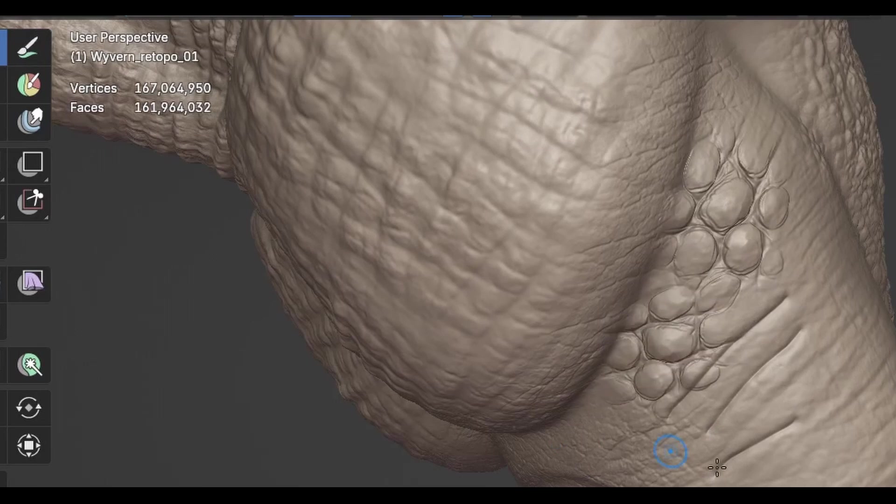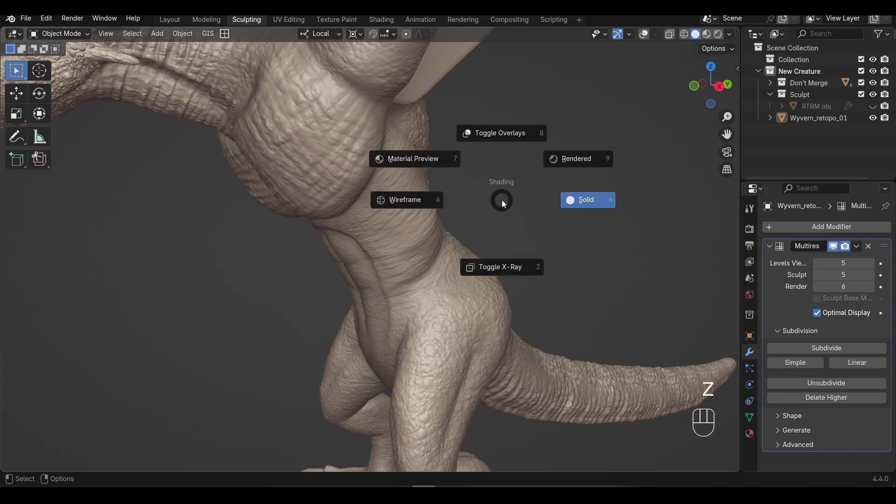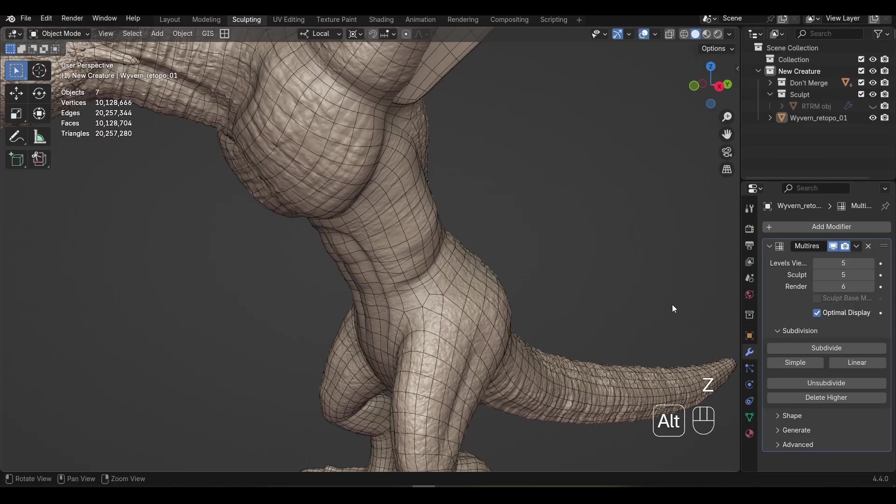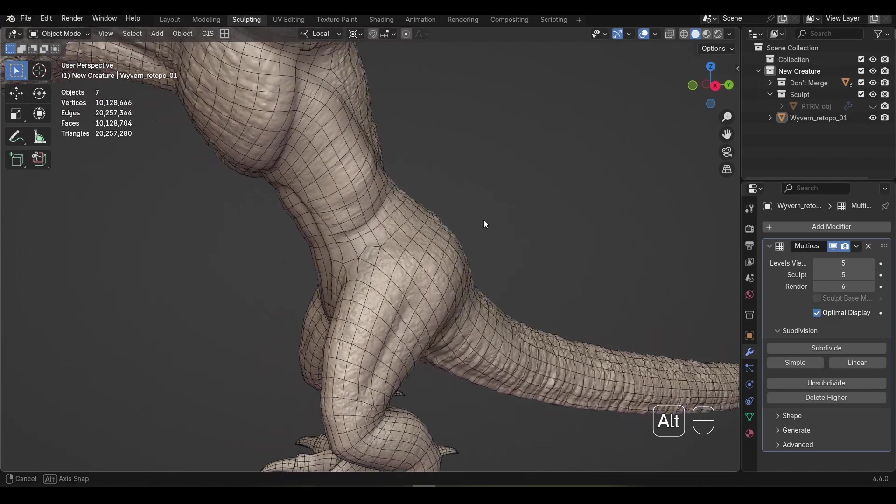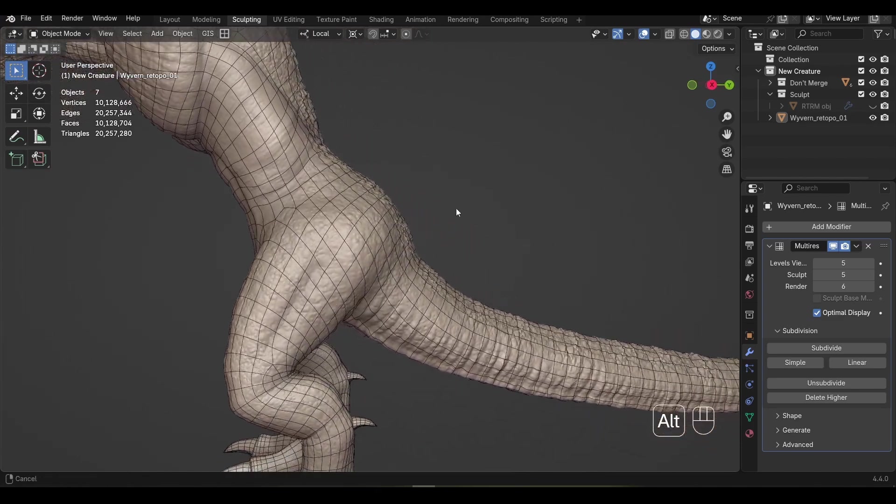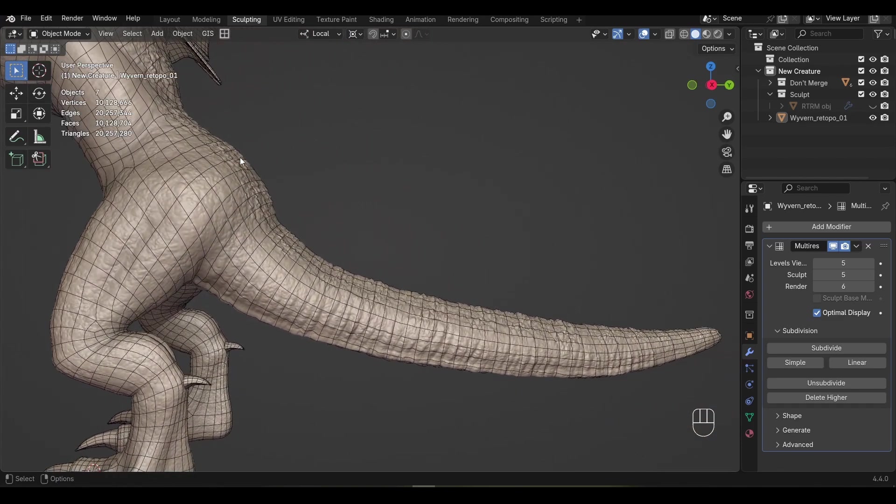But there's a catch. The Multi-Res Modifier can only hit those kinds of polygon counts if you have clean, quad-based topology. That means your mesh needs to be re-topologized first.